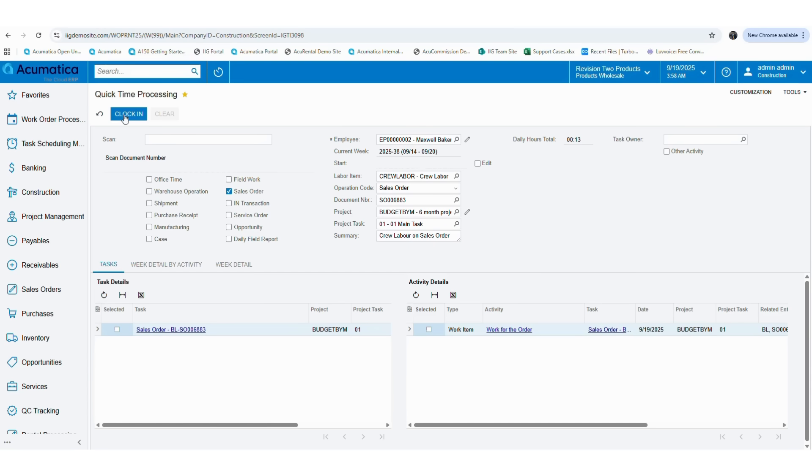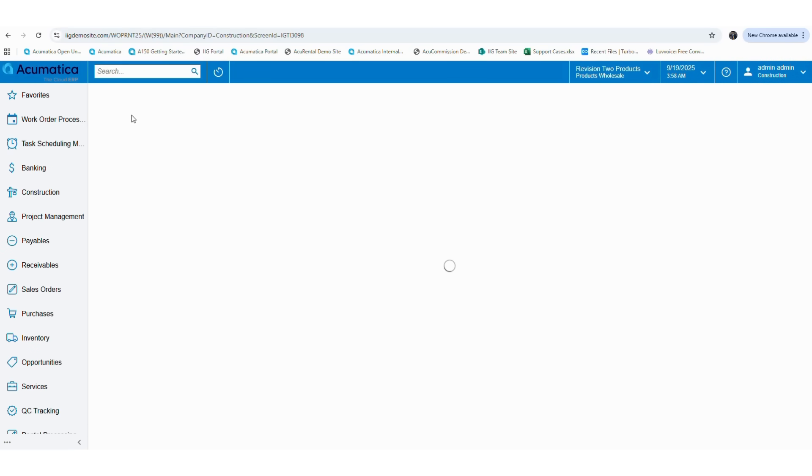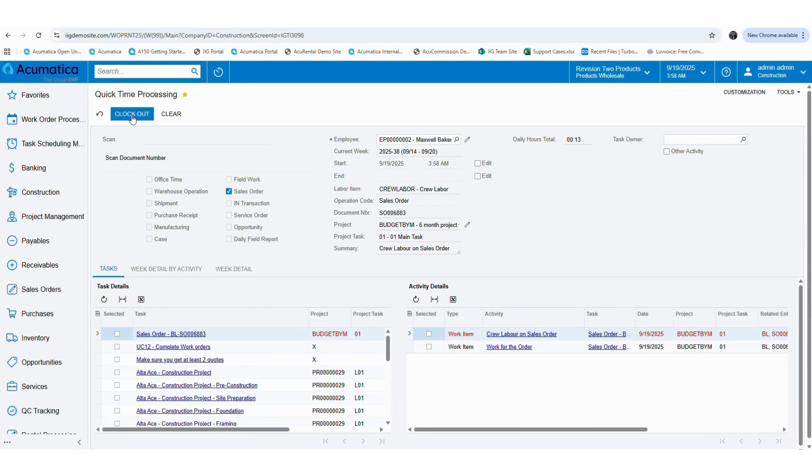Then go ahead and click on the clock in button. The screen will refresh and the item will be included in the activity details grid. Afterward, if you have completed the activity, you can click on the clock out button to stop the time calculations.